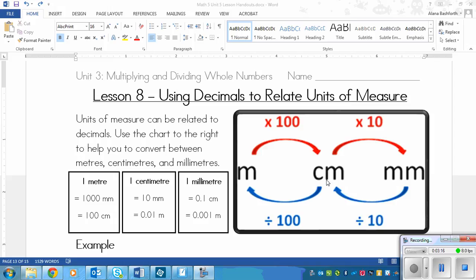So if I have seven, the decimal is right after the seven. I move it one, two spaces, and end up with 0.07 meters. To get from millimeters to meters, you can divide by 1,000 — move the decimal three places to the left. We'll see that in an example below.